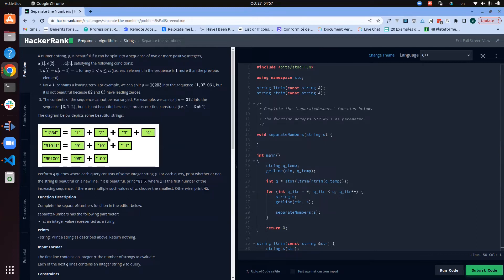From that base length, we grab the substring corresponding to that length — so with base length one, we grab the first character. We convert that string to an integer value, then keep incrementing by one and appending to a new string until its size is greater than or equal to the original. We then compare: if equal, it's beautiful; otherwise we increment the base length.